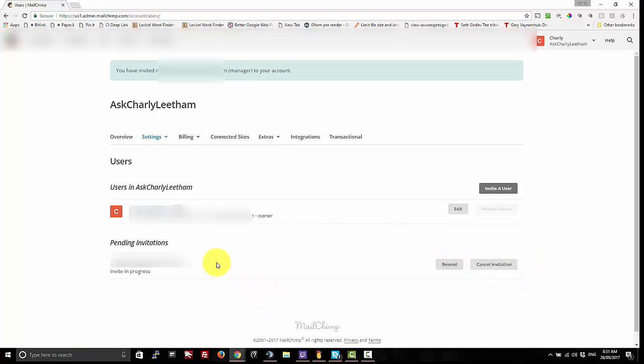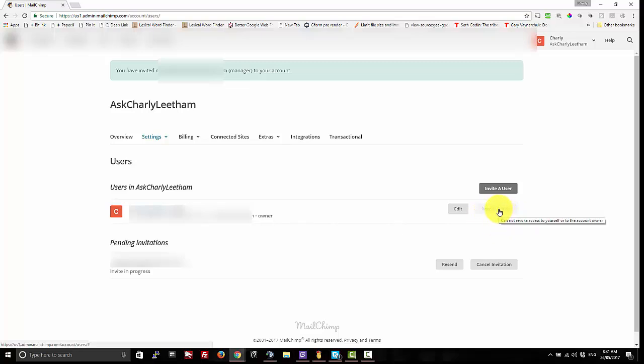Once they've accepted that, they will appear up here in users and you will have who they are. And you will also have a revoke access button. Now you'll see it's not active for me because I own this account, so I can't revoke my own access through this screen, but you will be able to for other people.